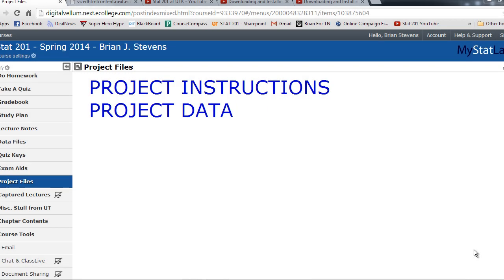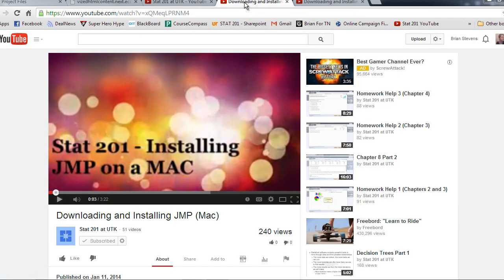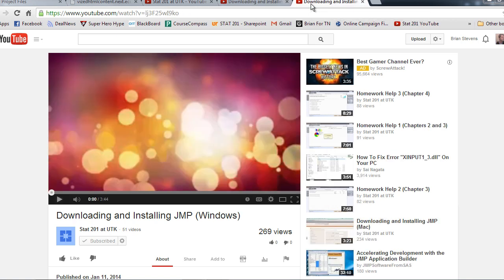To start the project you'll need JMP. Now if you don't have JMP already installed on your computer, you can go to the Stat201 YouTube site and there are videos for downloading and installing JMP on a Mac or a PC.